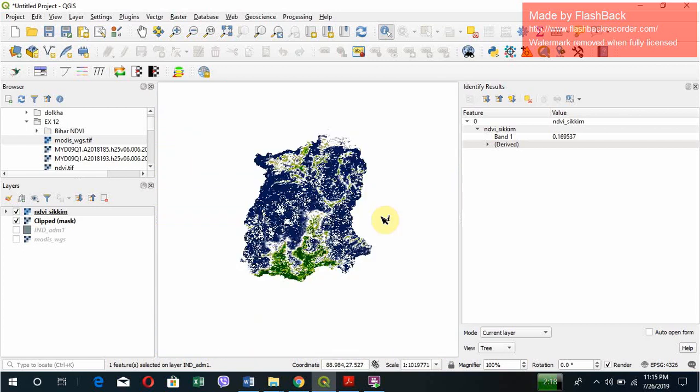So that is how NDVI works. I hope you are very much clear about the NDVI and its concepts. Thank you very much for watching.